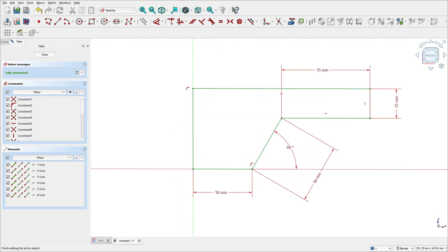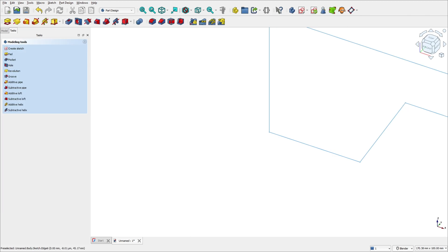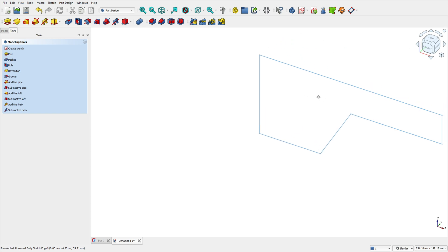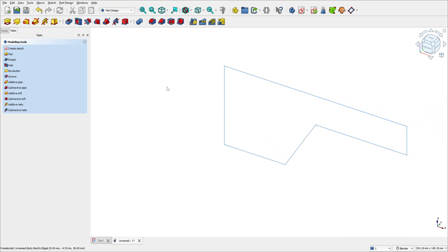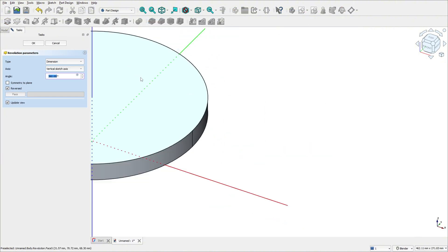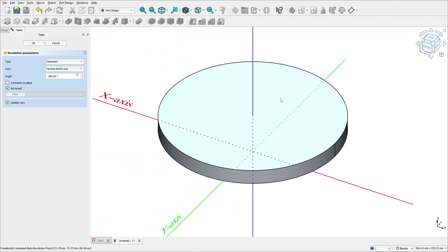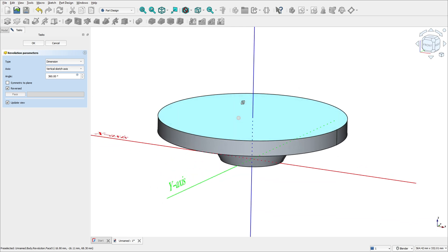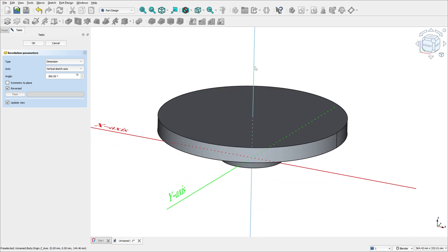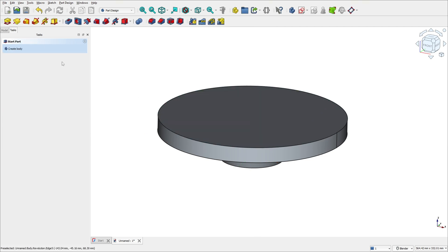Now leave the sketch and select the revolution feature. The revolution is an operation that rotates our 2D sketch around an axis to create a 3D solid. Select revolution — it was automatic — it rotates our 2D sketch around the axis here to create this solid body. Press OK, we made this.